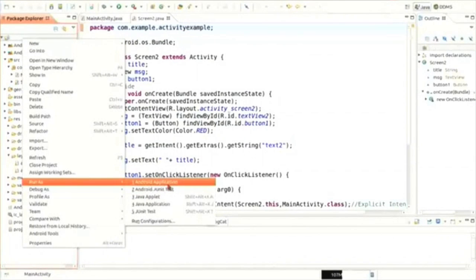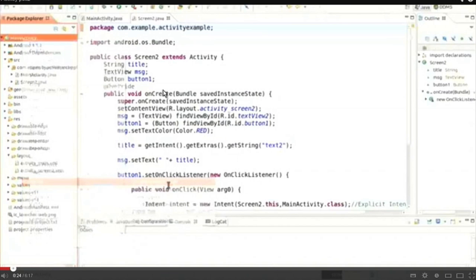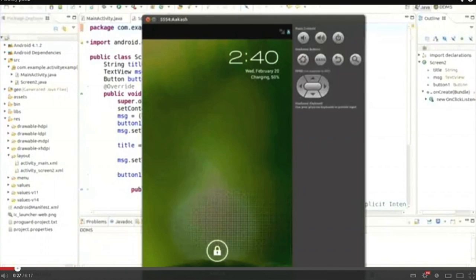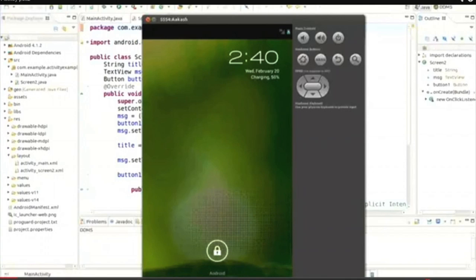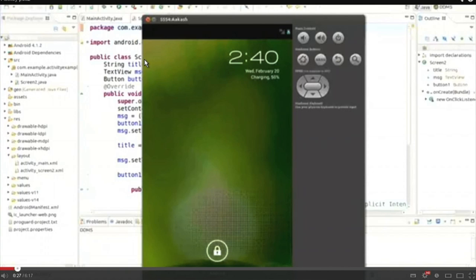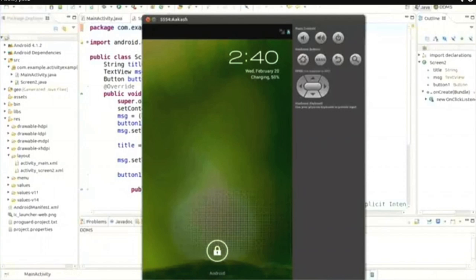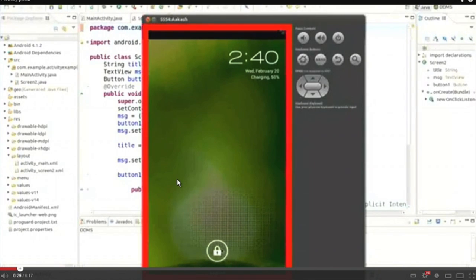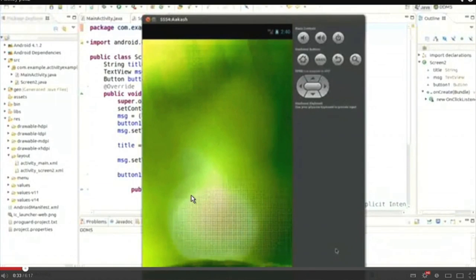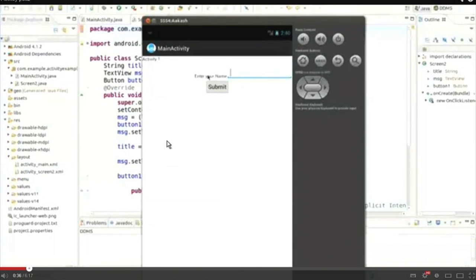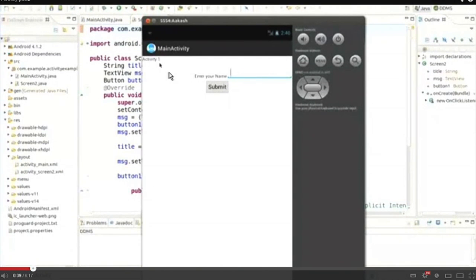Now we will look at the program demo. I have written the program beforehand and am just showing it. First let me show what the output would be, so you know what the program does. I am running the program by right-clicking on the project and selecting Run As Android Application. This is the emulator — there is one label 'Activity 1', a second label 'Enter your name', one text box, and one button.